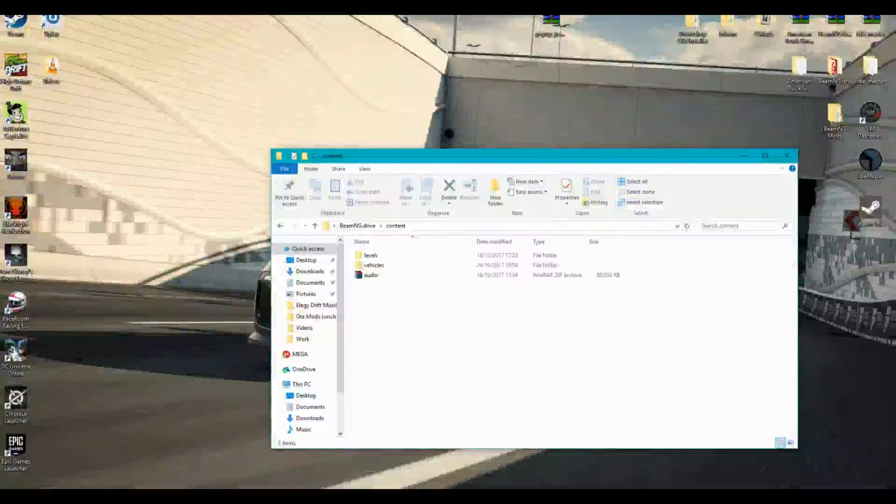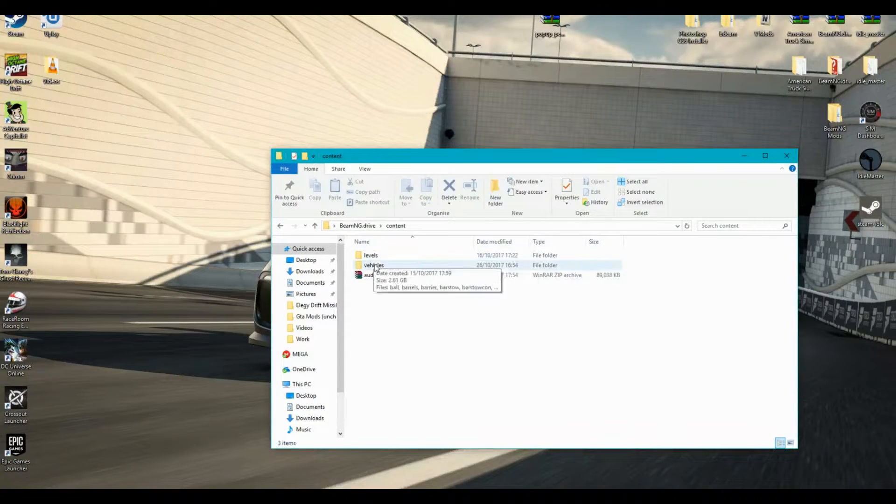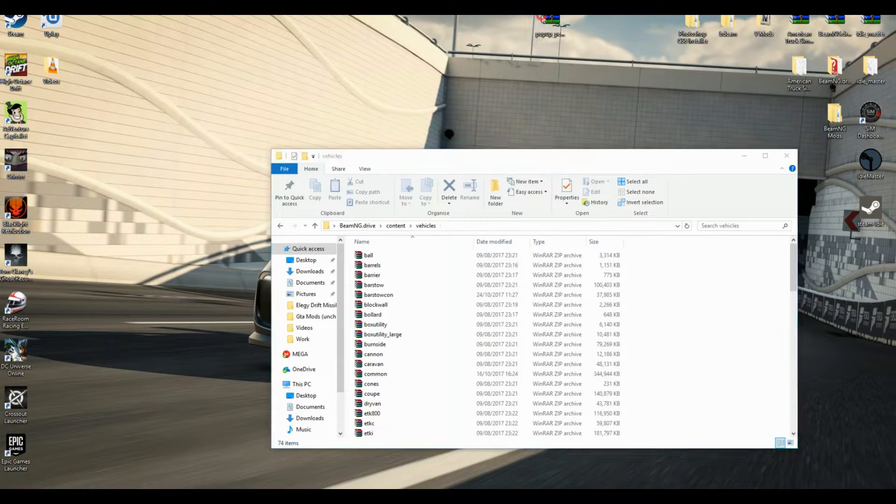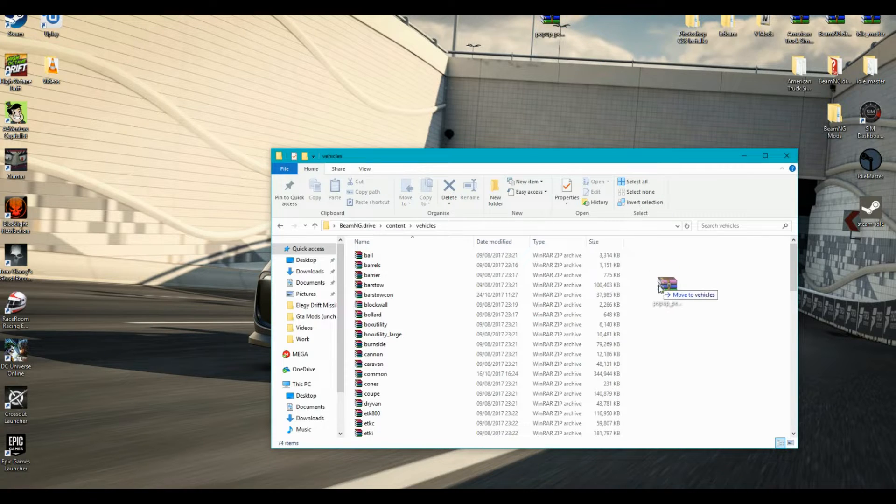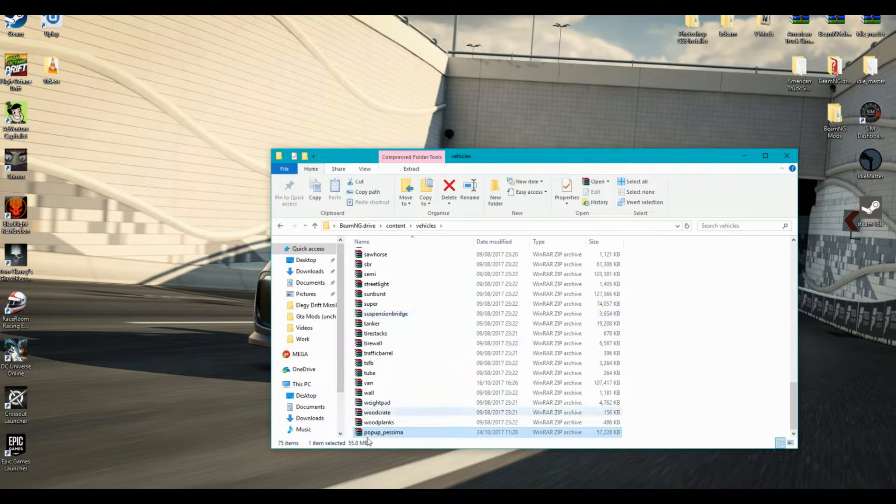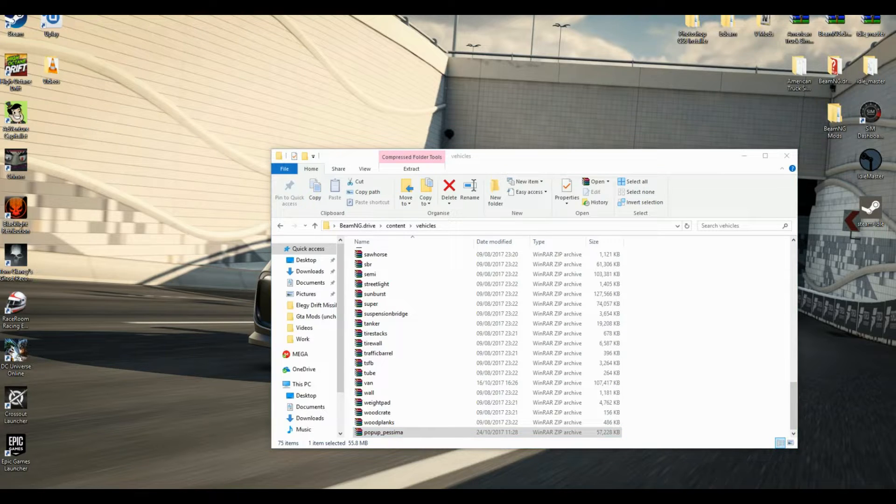Inside find vehicles and move the downloaded mod into this folder.